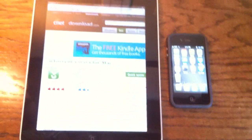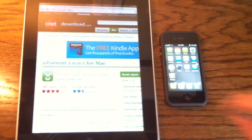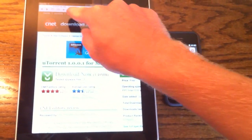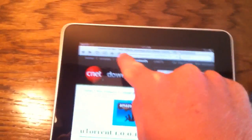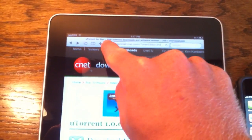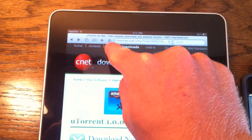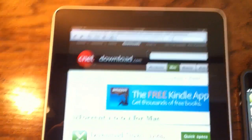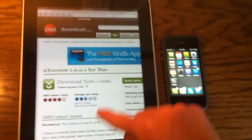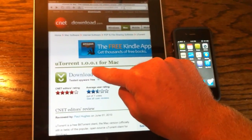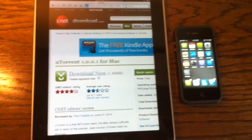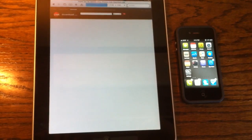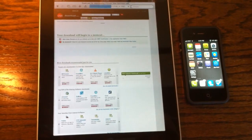So first I'll show you on the iPad, and as you can see, there's a button right there. There's a new button — that's part of Safari Download Manager, and we're just going to go ahead and download uTorrent. And I'll show you how it works.